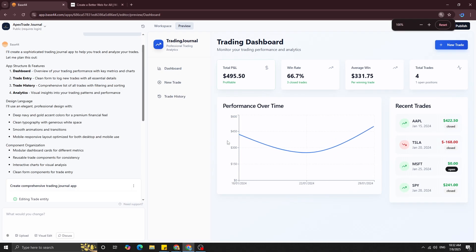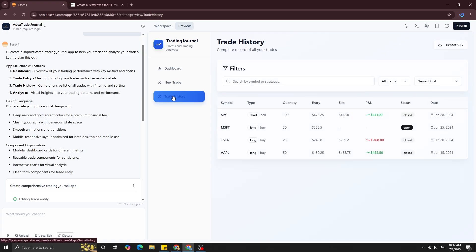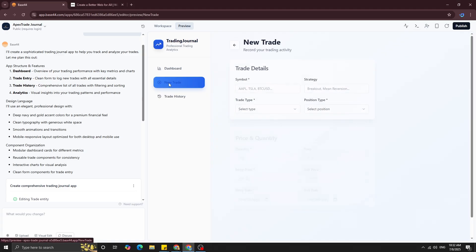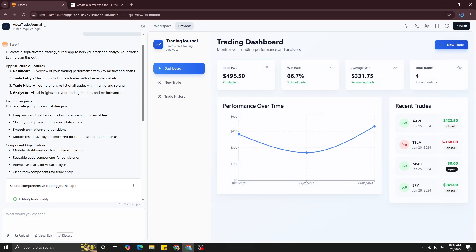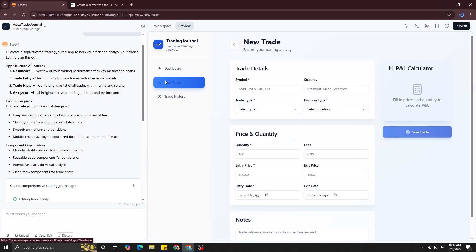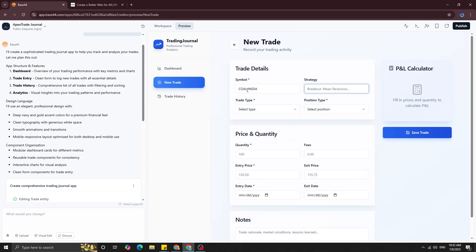Right now it doesn't have all the features I showed in the intro, but let's see what it has created. You can see recent trades on the right-hand side, performance over time, trading history with some mock trades already in place, the new trade section, and the main dashboard. It has win rate, average win, and total trades — and it looks pretty neat. This is something I think would take a whole day to build manually, but AI created it in a couple of minutes.